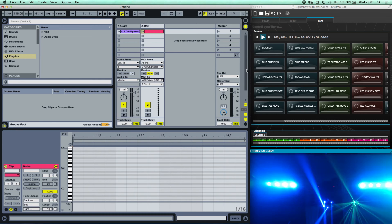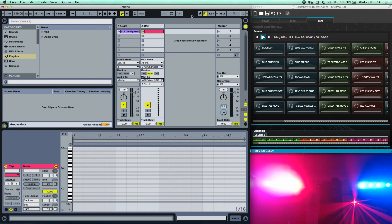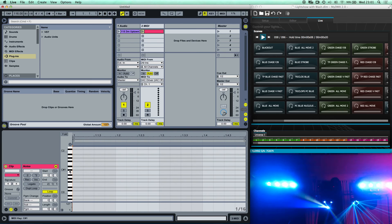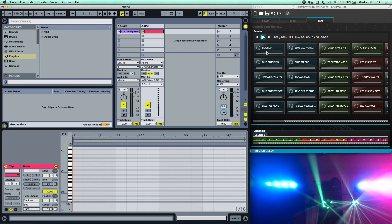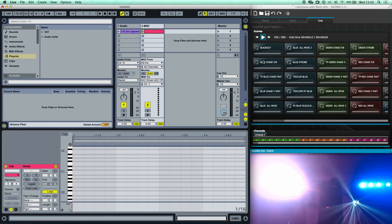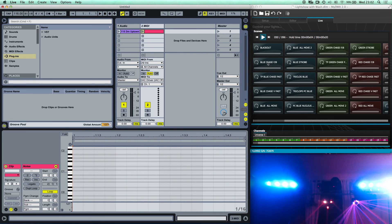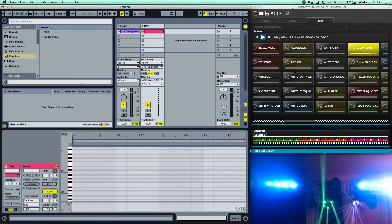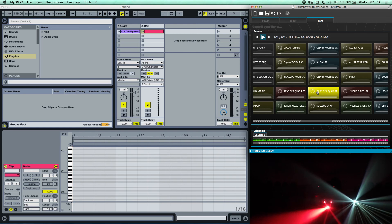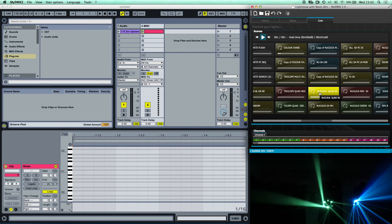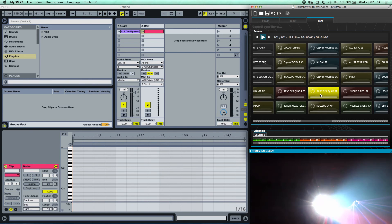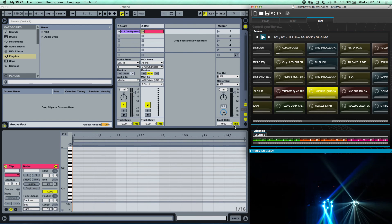We're not quite there yet, but getting closer. The keyboard in MyDMX is where we use different keys to control different scenes — we allocate a key from the Ableton keyboard to a scene in MyDMX. I'll clear a few of the already-programmed notes and re-add them so you can see the process. Note that you need to keep track of which MIDI note you've assigned to each scene.